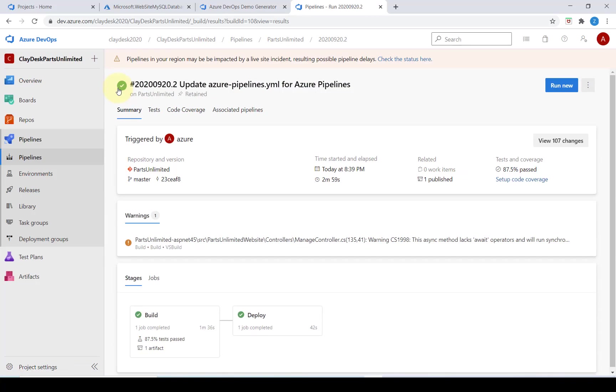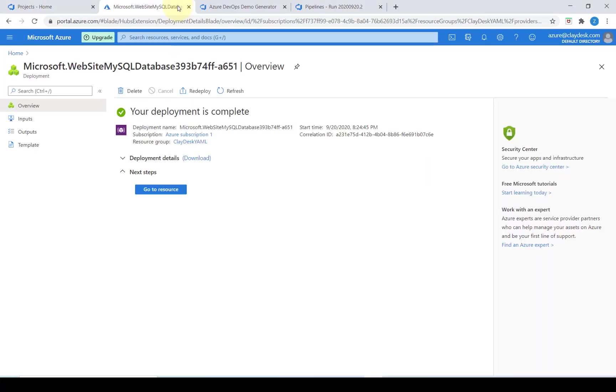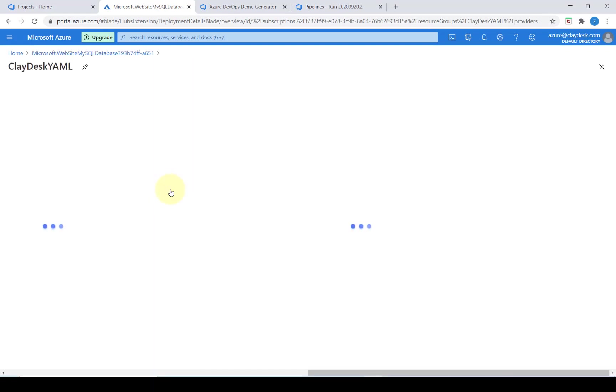Let's go ahead and review the deployed site. We're going to navigate back into our Azure portal and go into our app service that we created first.